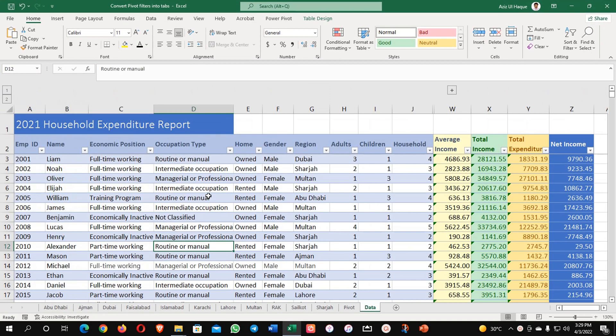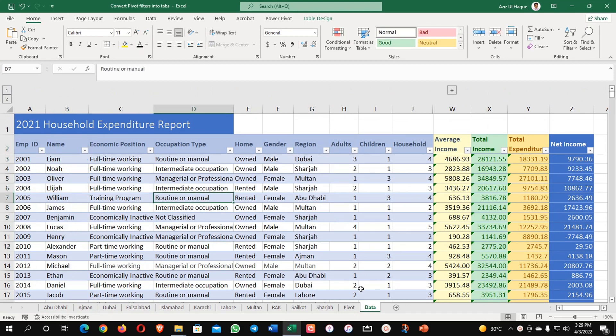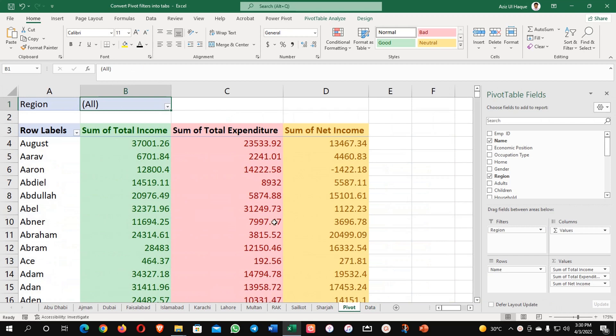This is my data and here there are different regions and employees are working. Here I have created the pivot table and these are the regions I have created on a single click.